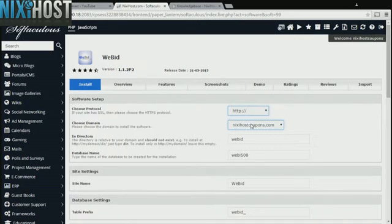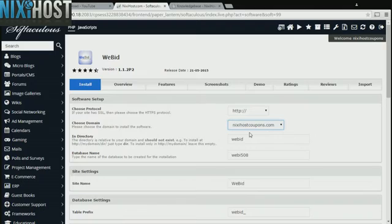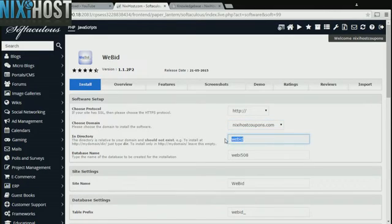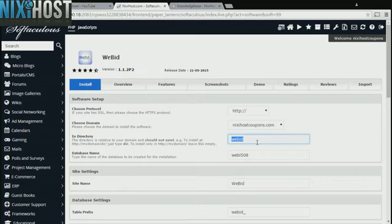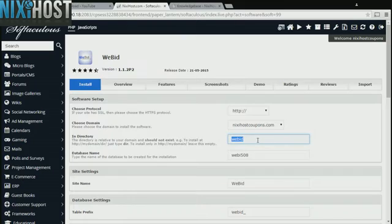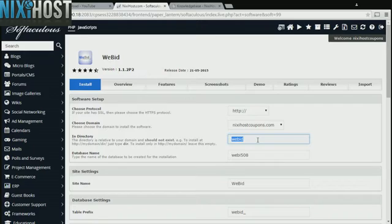Select the domain you wish to install to from the drop-down menu. If there is a specific directory you wish to install WeBid to, enter it here. If you leave this field blank, WeBid will be installed directly to the domain you have chosen.